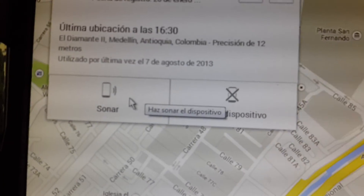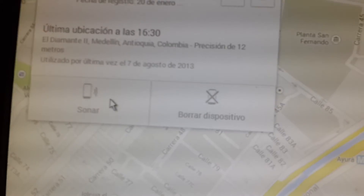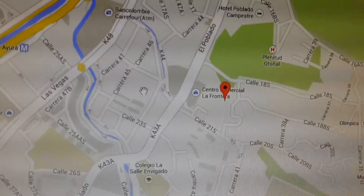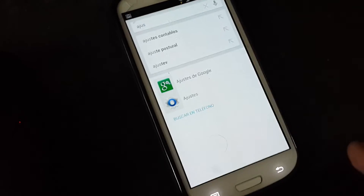Another function: you activate the sound and it will play the sound for 5 minutes. I deactivate it here.